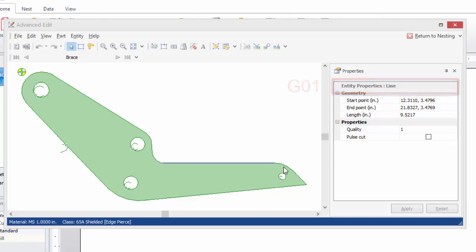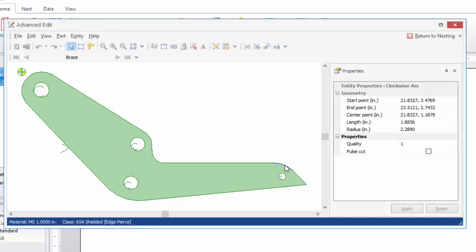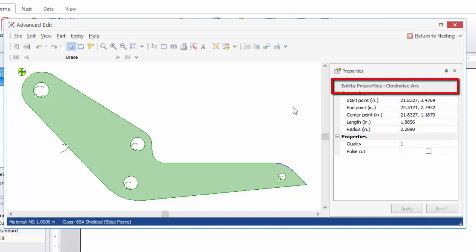If I select one of these arc entities here, Advanced Edit is telling me this is a clockwise arc. So this might be a G02 in output. And then it gives some information like the length and radius of the arc as well.